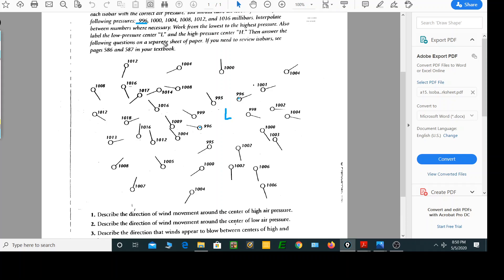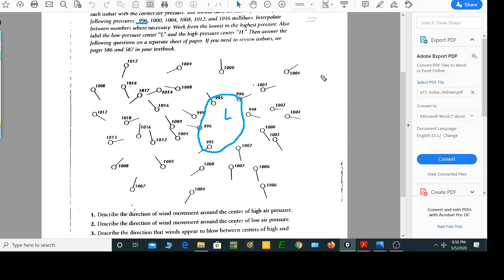The first line they want me to draw is 996. I put the 995 on the inside — that's the smaller number — 999 on the outside. There's another 996: smaller numbers on the inside at 995, 1002 on the outside, and 998 on the outside. That would be my first isobar. Isobars are a type of isoline that connect points of equal pressure.